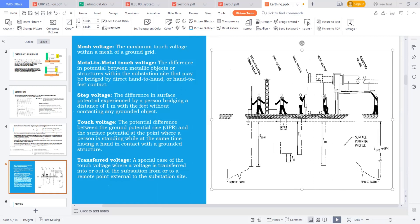And the person is leaning towards this, so it seems to be a maximum touch voltage. The maximum touch voltage is called as a mesh voltage. One more voltage is generally there — that is a transferred voltage. It is a special case of touch voltage where a voltage is transferred into or out of the substation from or to a remote point external to the substation. In the entire guide, we are mostly concentrating on these three things: step voltage, touch voltage, and mesh voltage.